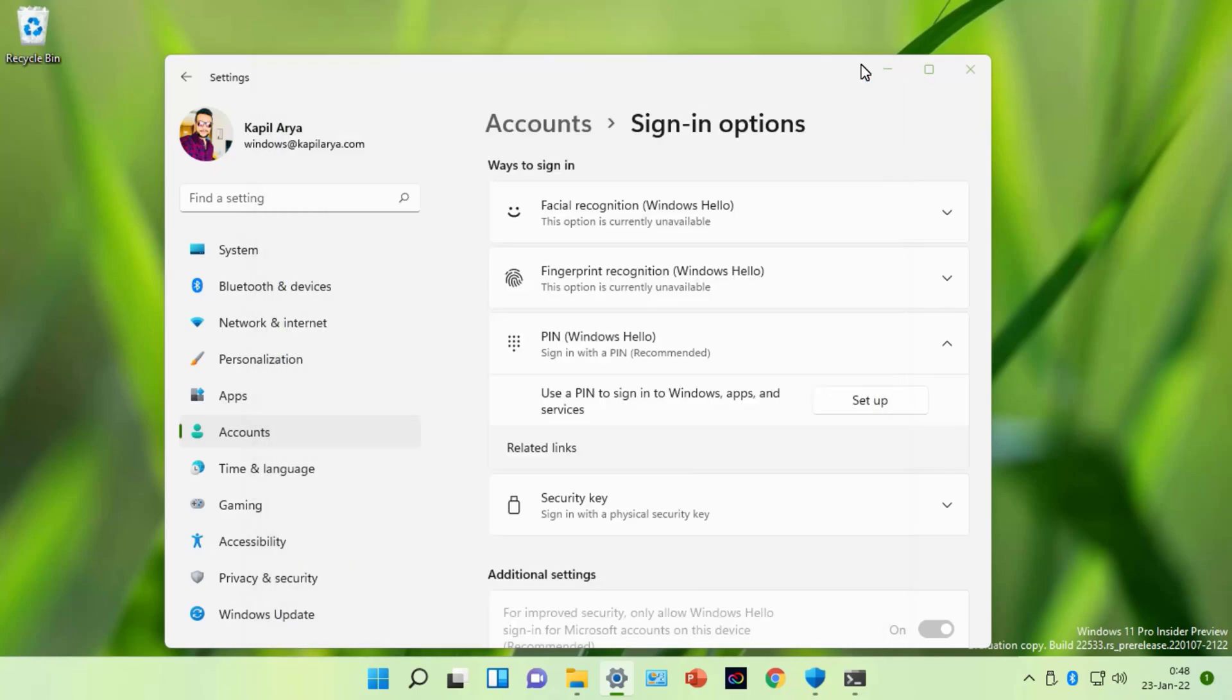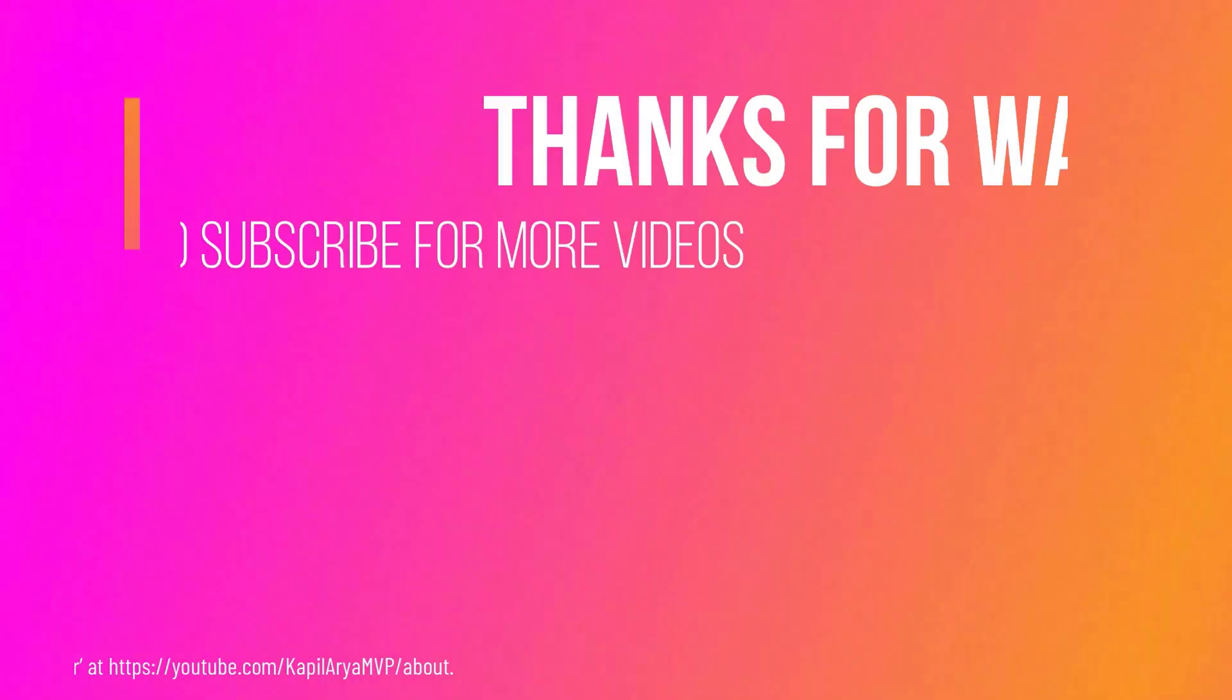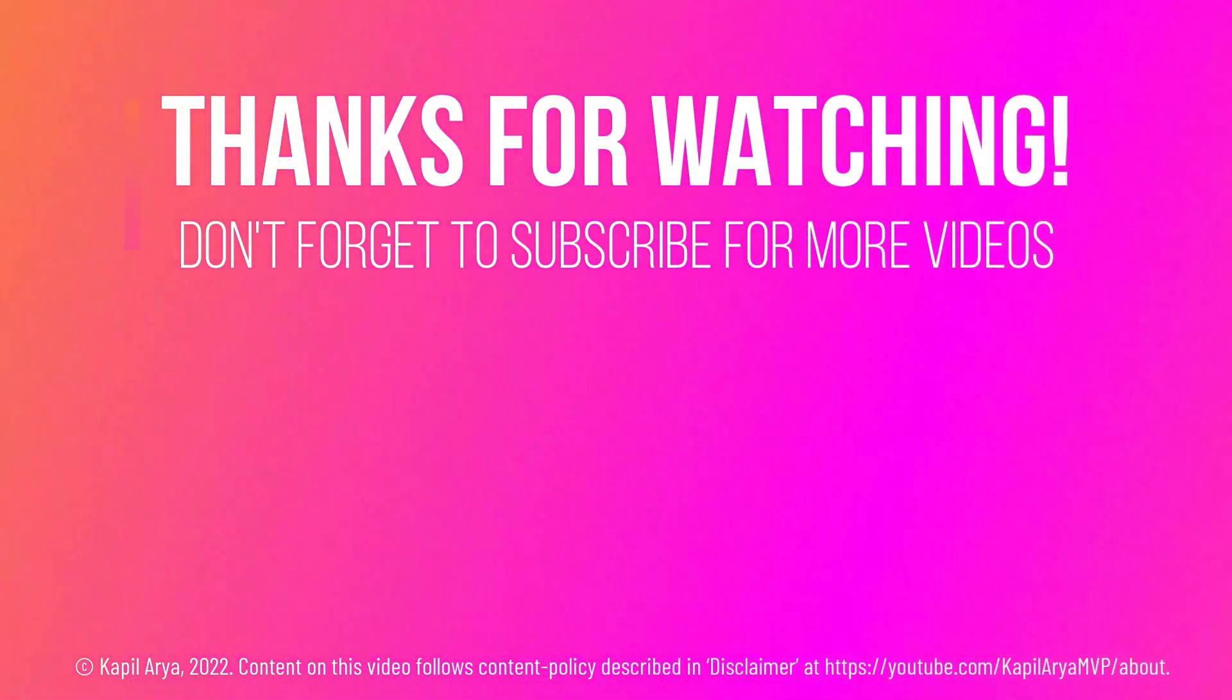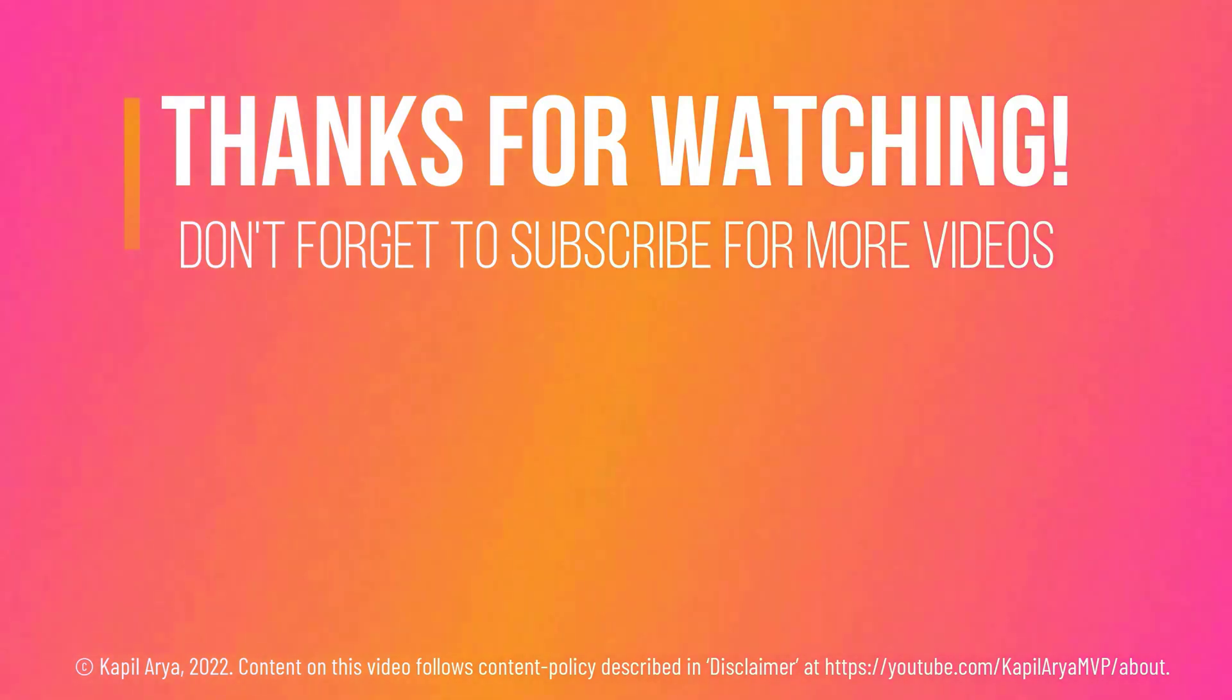If you have any questions about this method do let me know via comments. And that's it for now in this video. Thanks for watching it. If you found it helpful do like it, share it and don't forget to subscribe to my YouTube channel for more videos.